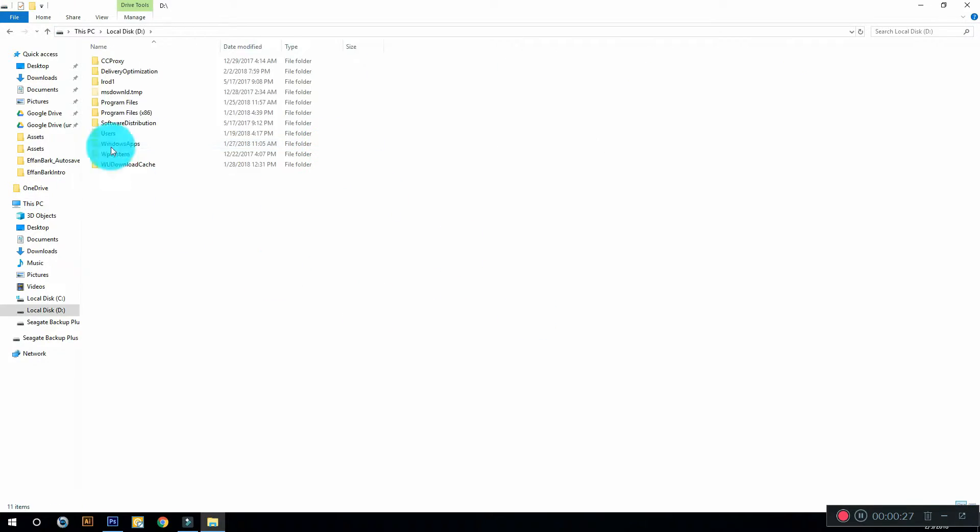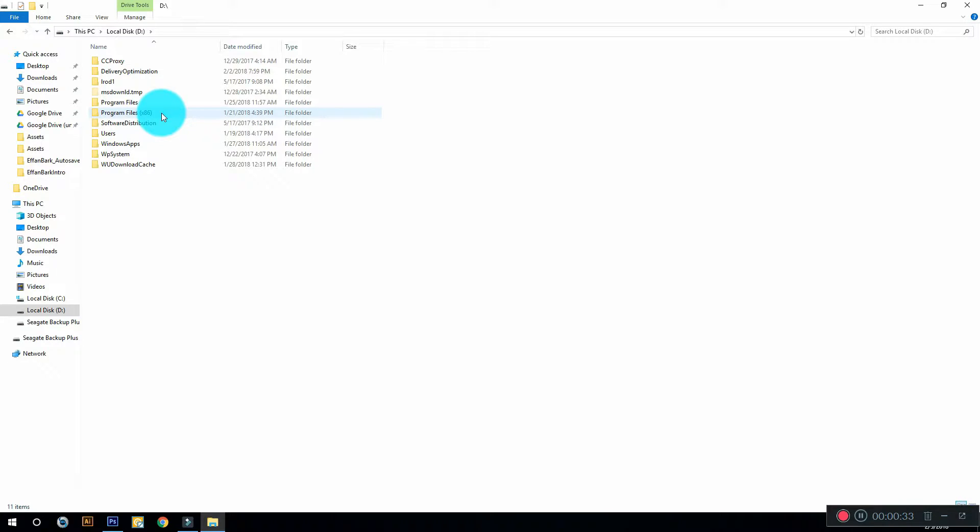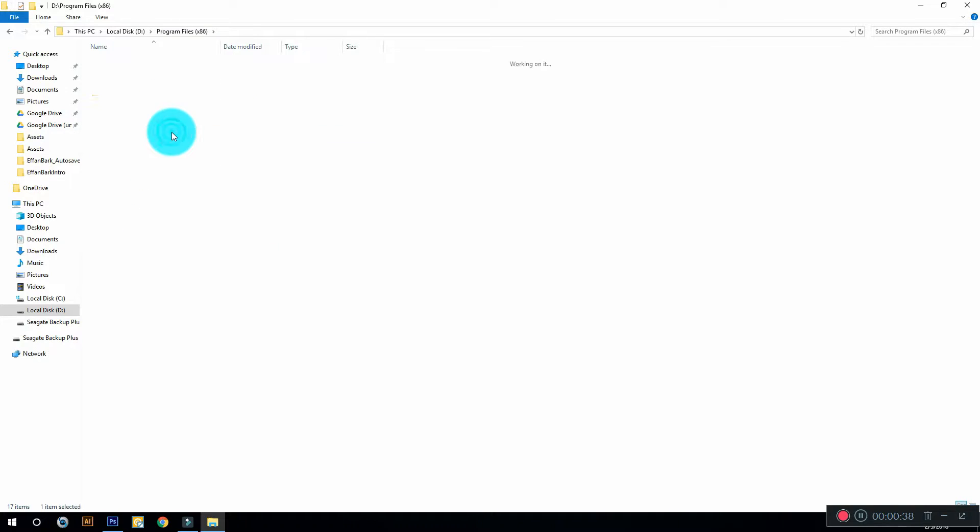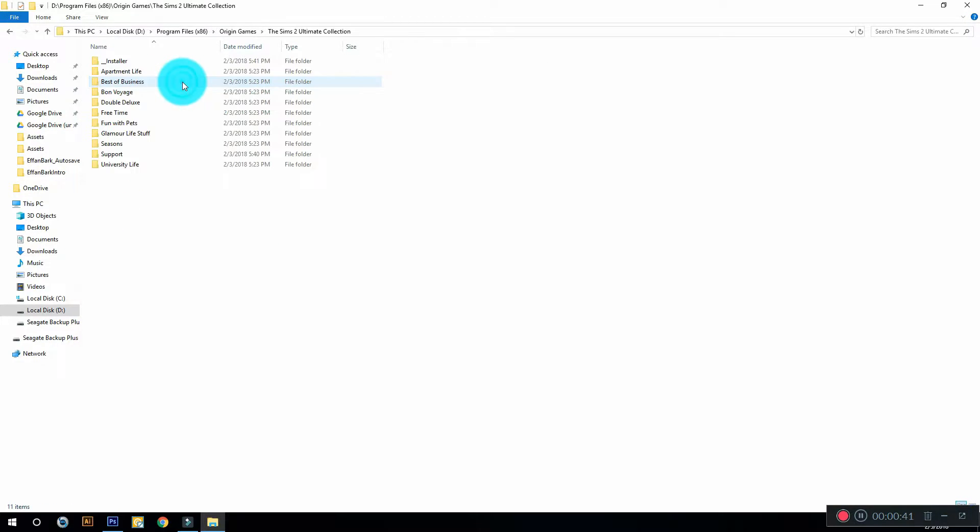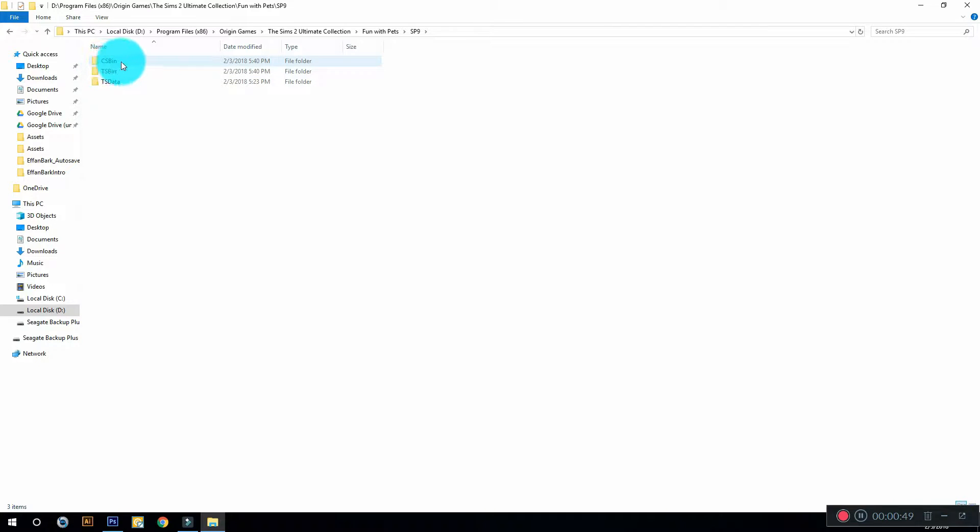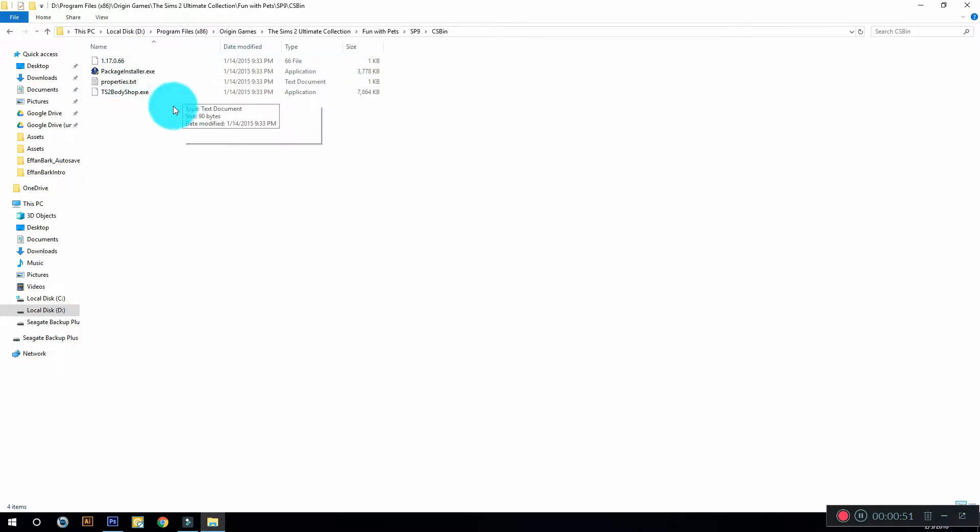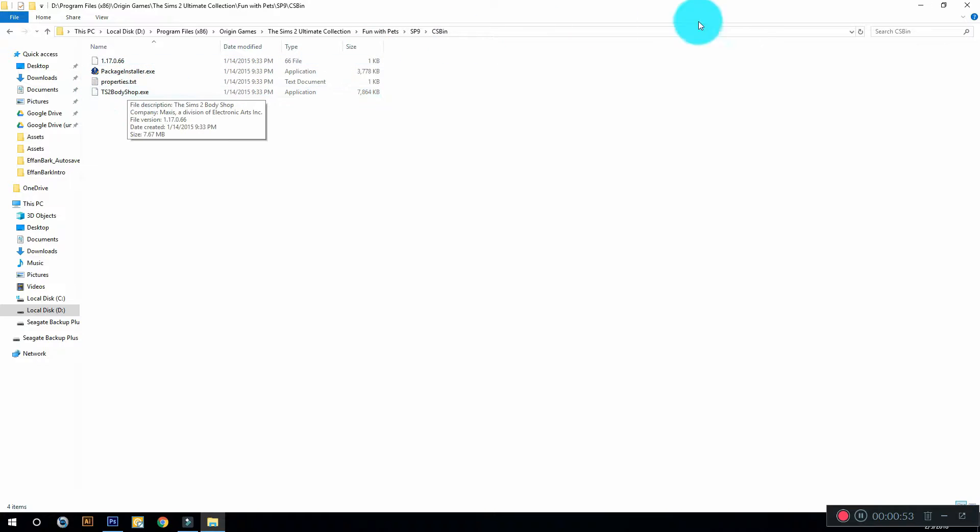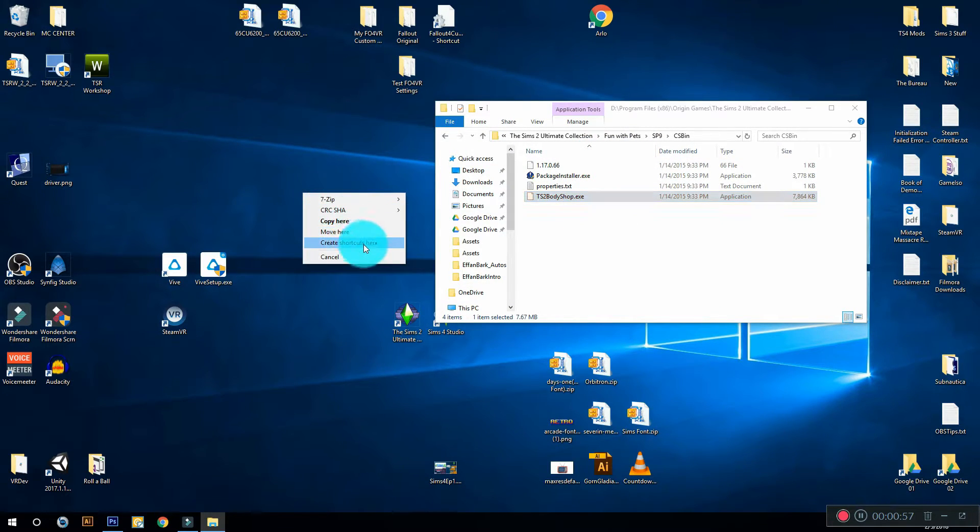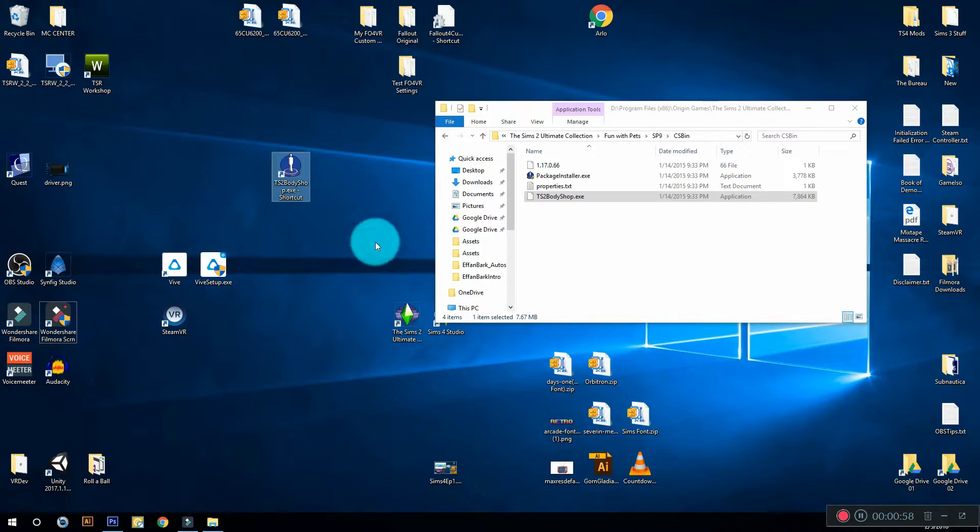Now go into the directory in which you installed it. You're going to go into Program Files x86, then you're going to go to Origin Games, The Sims 2 Ultimate Collection. You're going to go to Fun with Pets, then SP9, CS Bin, and your Sims 2 Body Shop is going to be right here so you can just create a shortcut on the desktop for easier access.